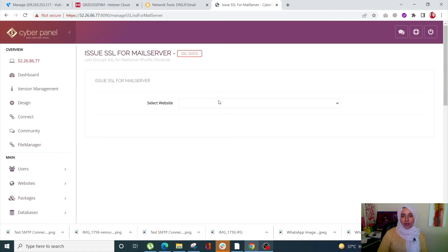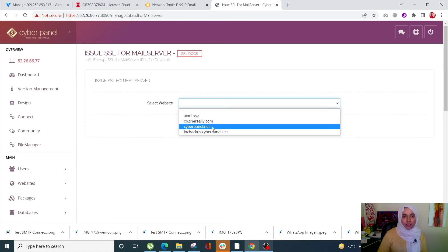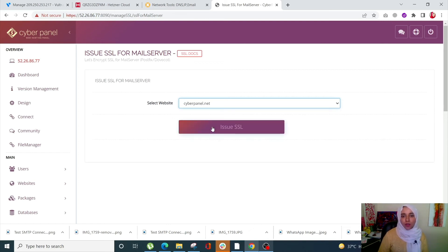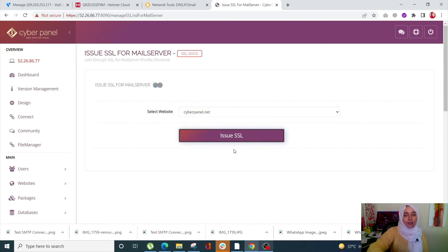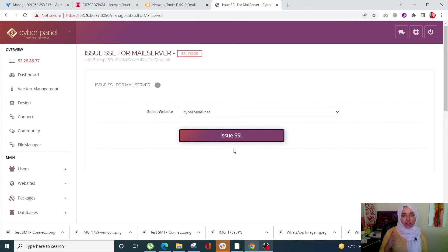Once you do that, select your site. I have a setup using cyberpanel.net, so I'll click on that and click on Issue SSL. You have to be careful that your domain name is the same as that of the reverse DNS you're setting up with the server providers.